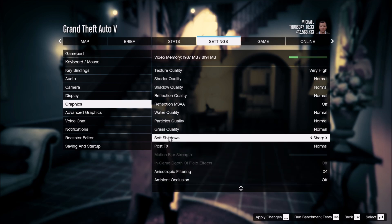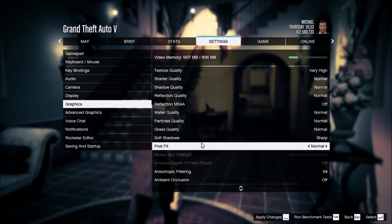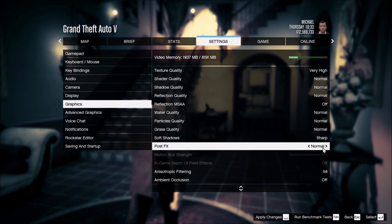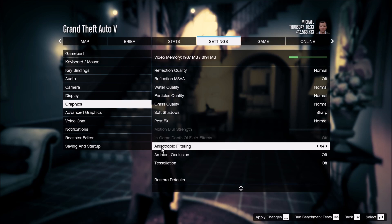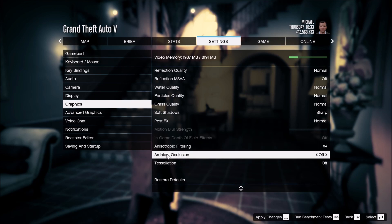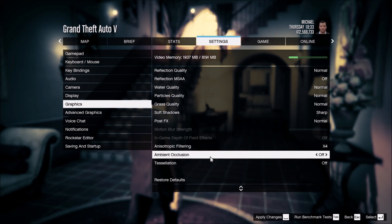For soft shadow, put this one at Sharp. Post effects, go with Normal. Anisotropic filtering, go with X4. Ambient occlusion is really important — similar to shadow quality — put this one at off for another 6% boost in FPS. Tessellation, also put at off. If you have an old AMD card, you will see a boost of about 8%; with an old Nvidia card, it's more like 3 to 4%.